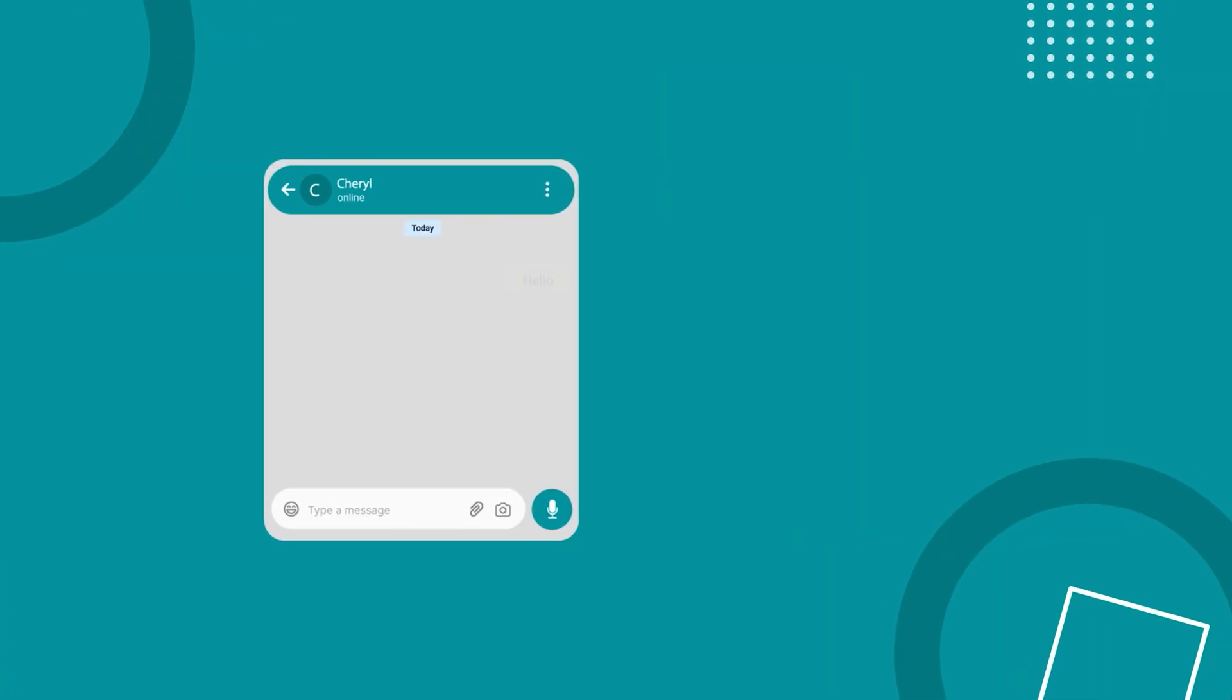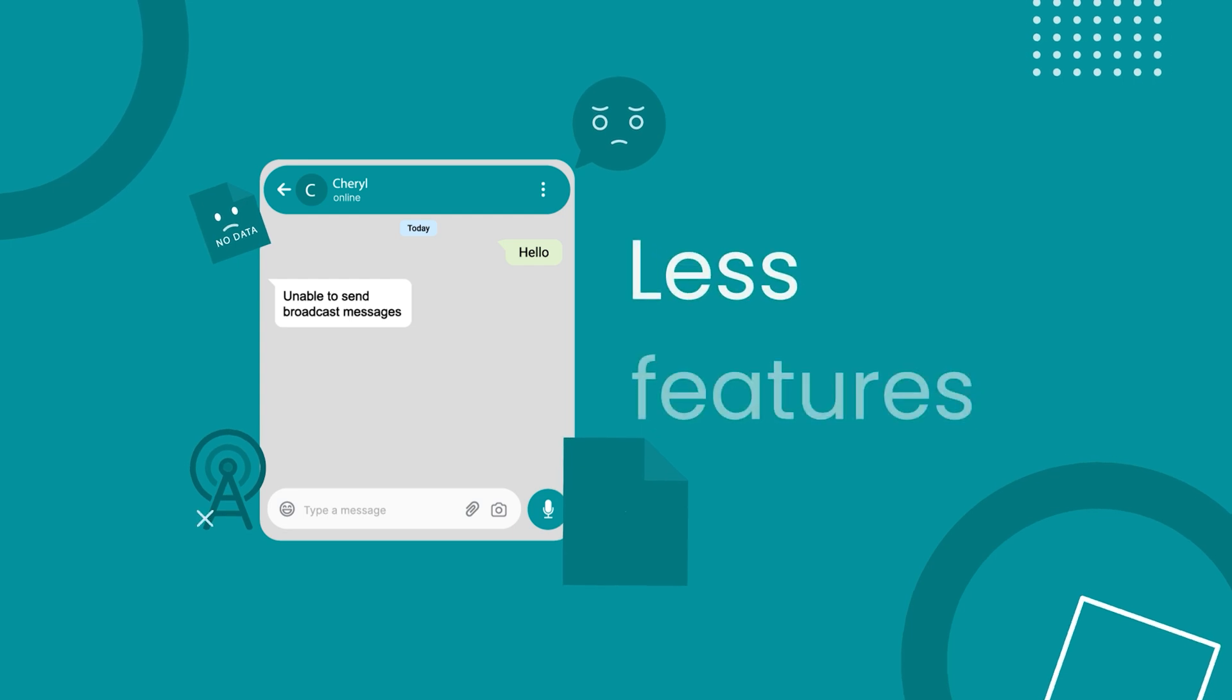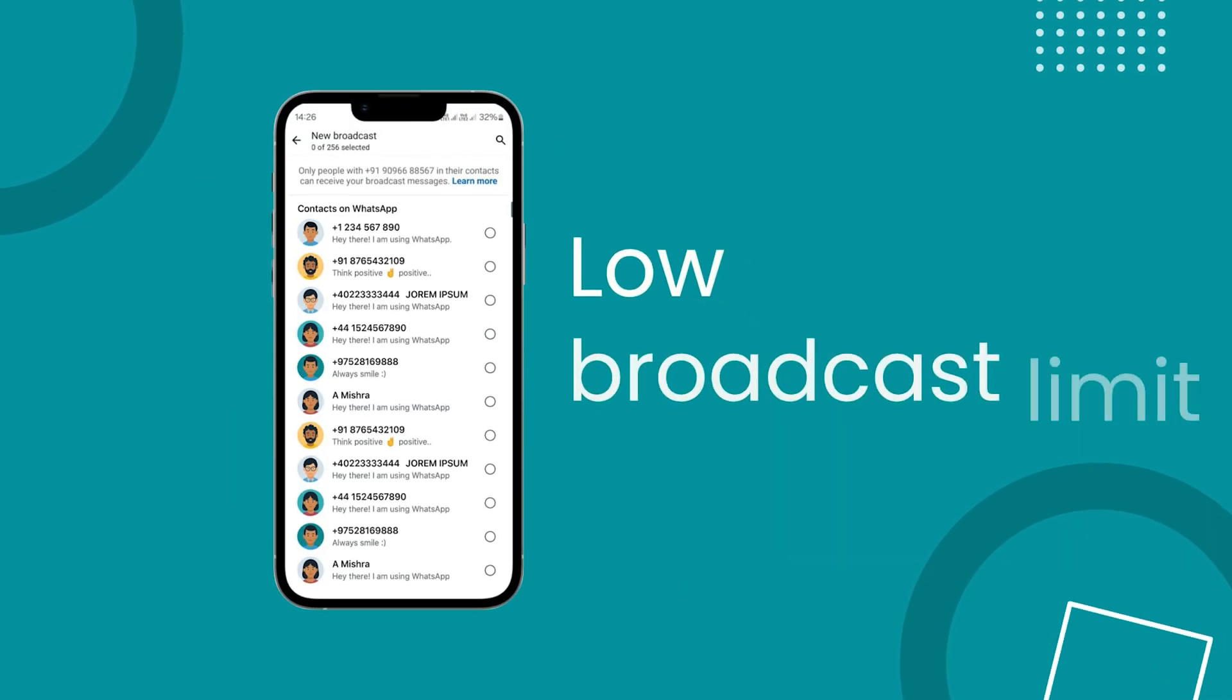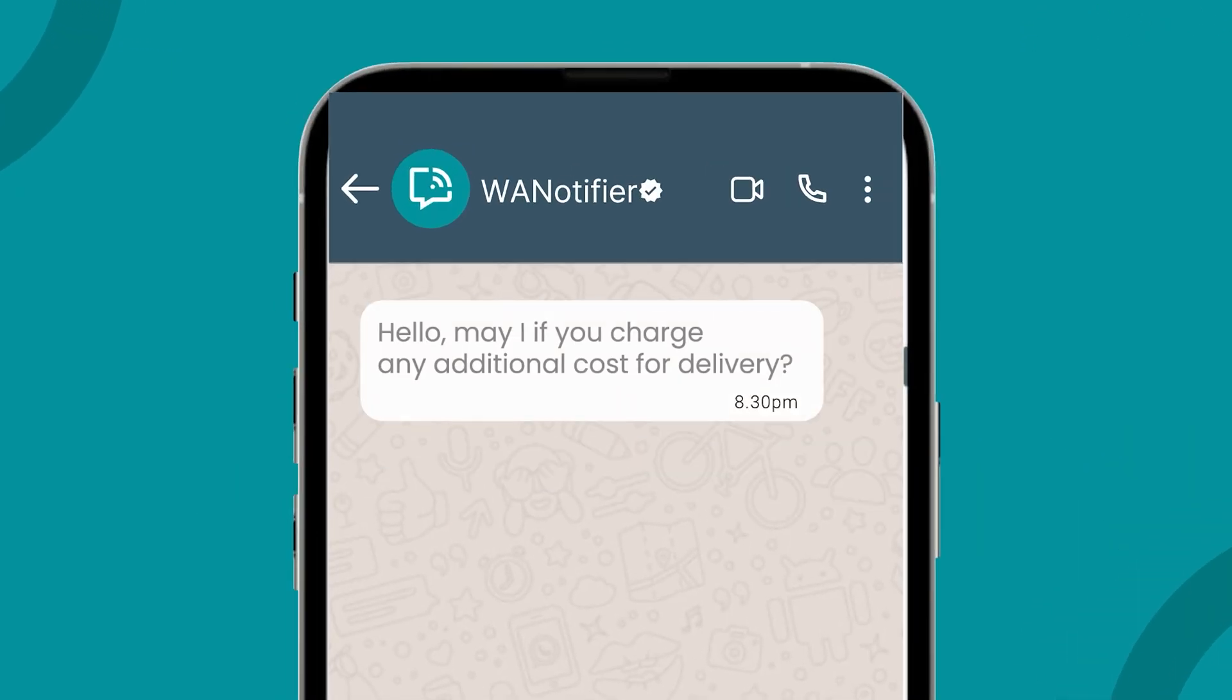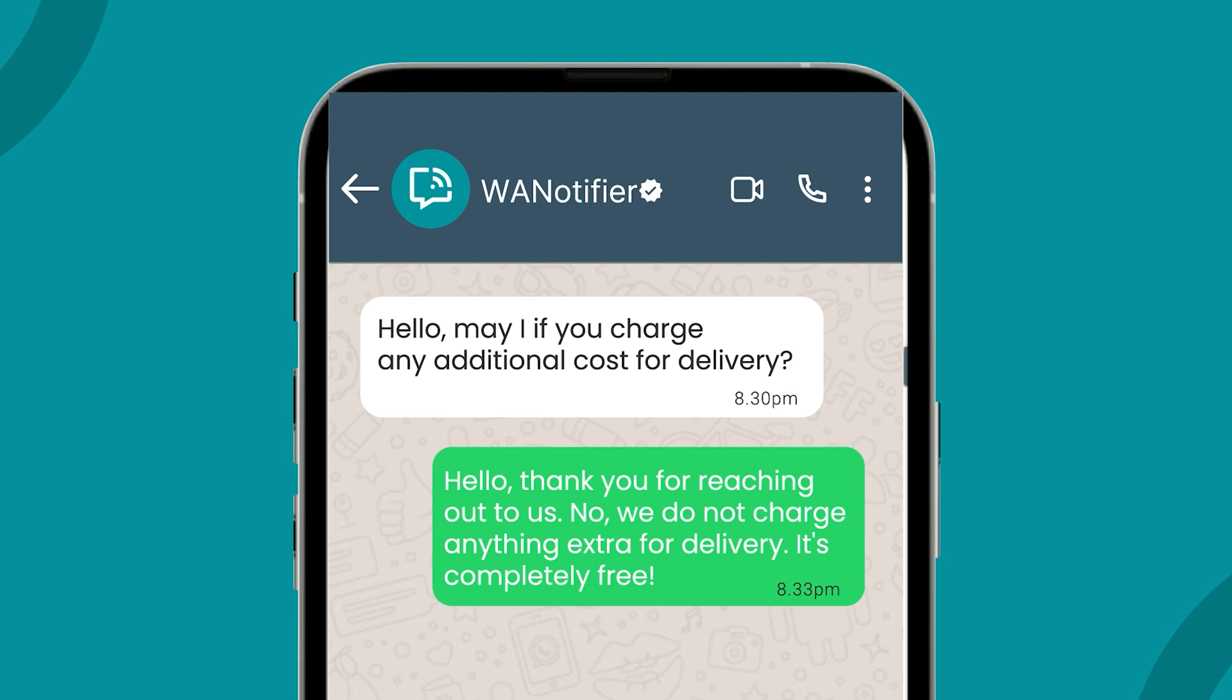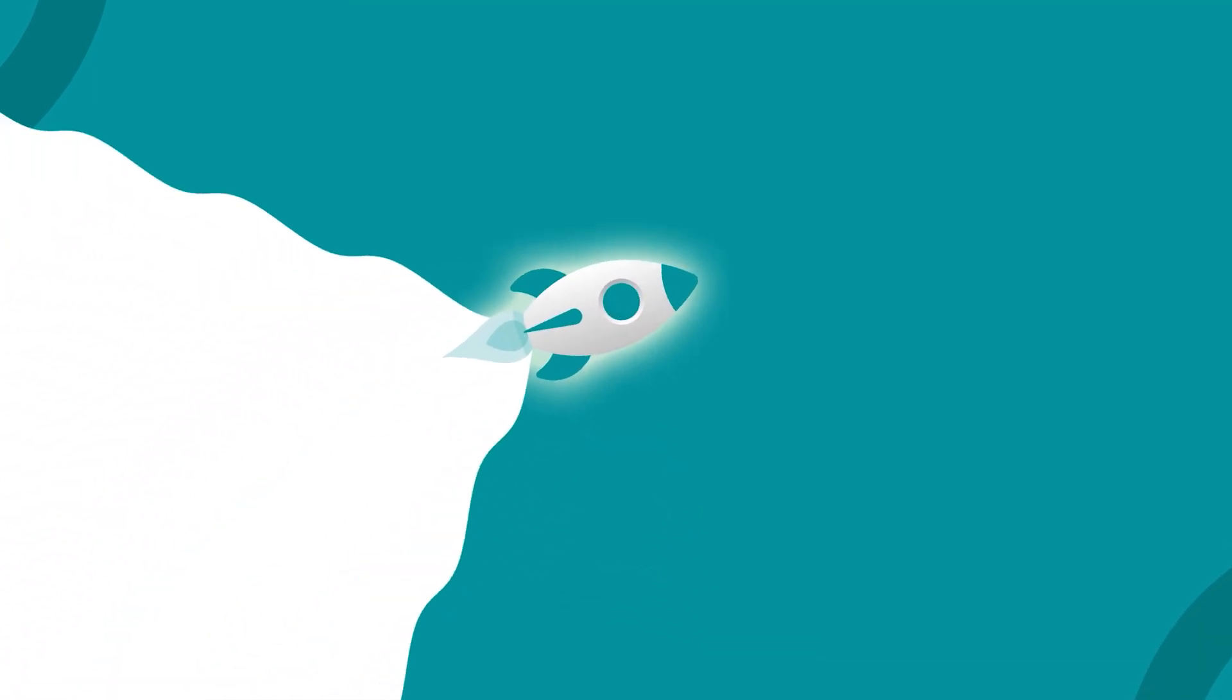But it can be quite limiting because of the fewer features it offers and its low message broadcasting limit. You can communicate with your customers and respond to their queries, but it's really not built for scale.